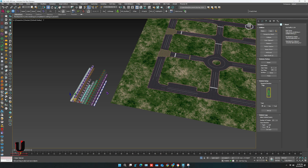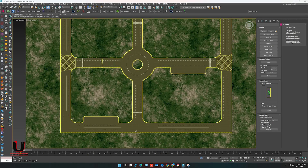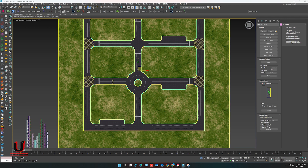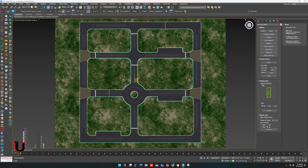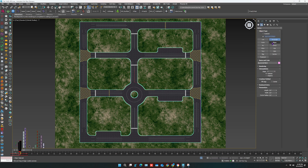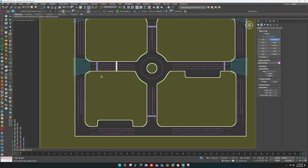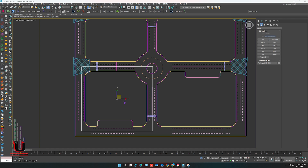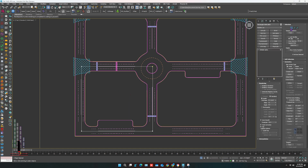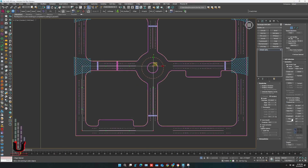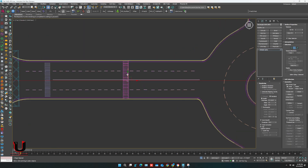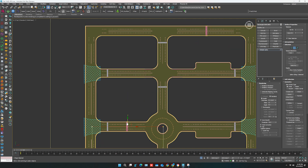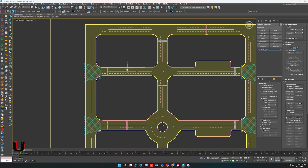You have to trace the road with the Spline or Line tool. I'm going to make a rectangle, converting it into a spline. Select the vertex and break it. Now you can copy the spline and you can easily trace the road.